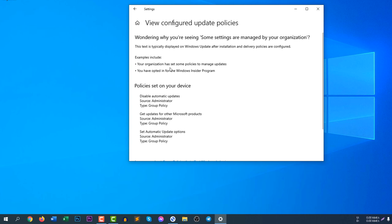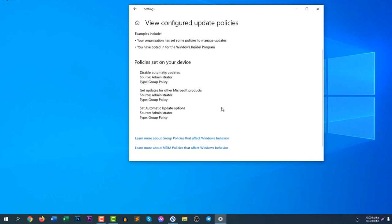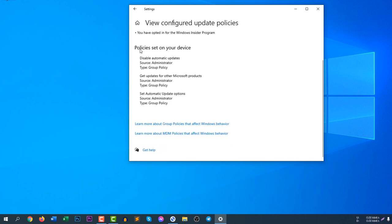Your organization has set some policies to manage updates. That means I have disabled policies. You can see here policies set on your device. Disable automatic updates. You can see I have successfully changed the automatic updates.